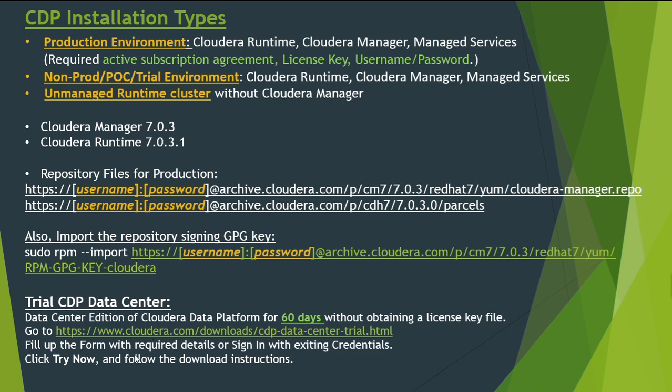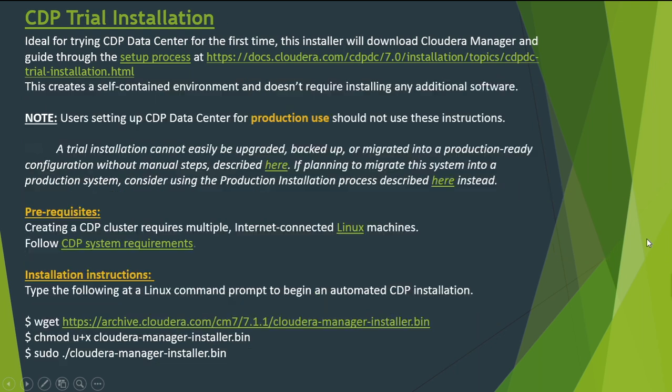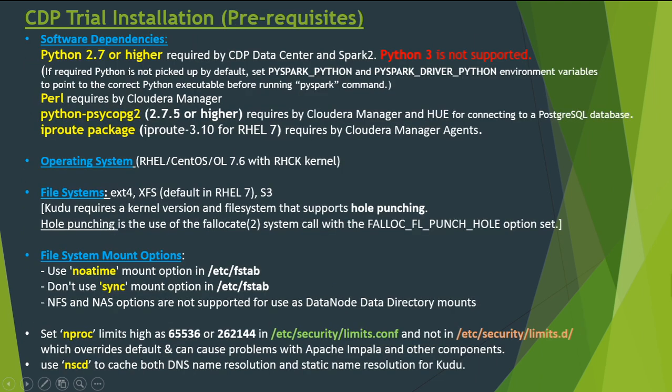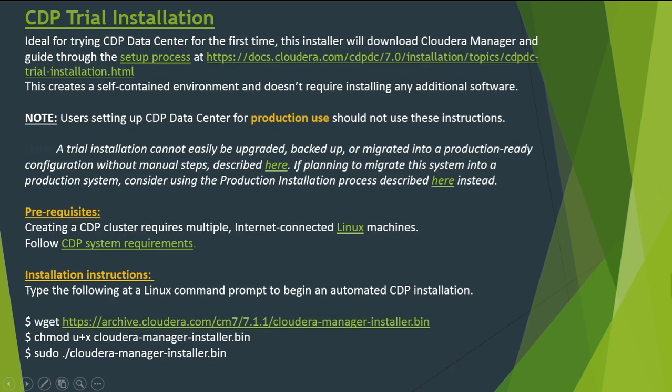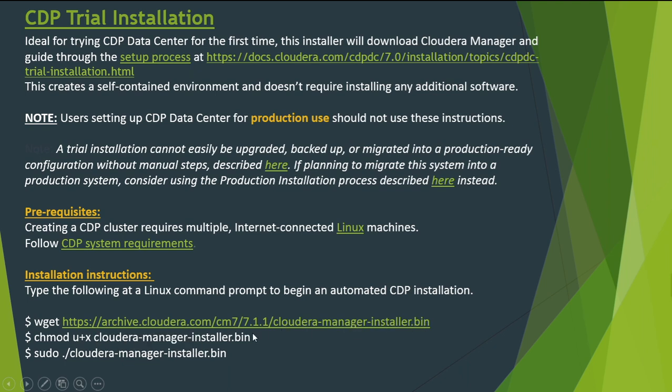We'll install CDP 7.1.1 version. Following the installation instructions, we'll wget the Cloudera Manager installer, make it executable, and then run it. Let's move to our virtual machine to perform these tasks.